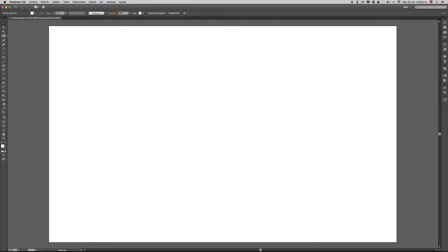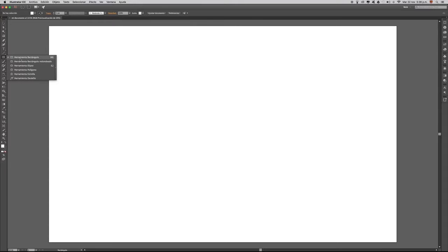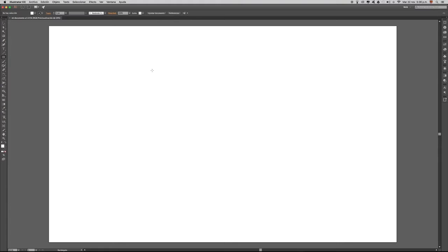Vamos a crear una figura básica con Illustrator: un rectángulo o cuadrado. Cuando presionamos la herramienta se nos abre un abanico de opciones donde podremos escoger la herramienta Rectángulo, Rectángulo Redondeado, Elipse, Polígono, Estrella o Destello. Escogemos la herramienta Rectángulo y con clic presionado simplemente arrastramos y creamos nuestro rectángulo.